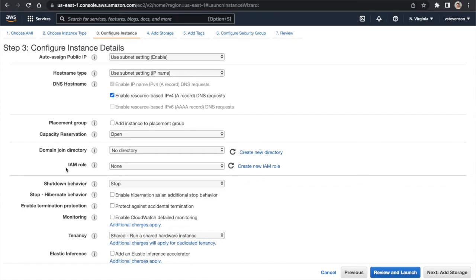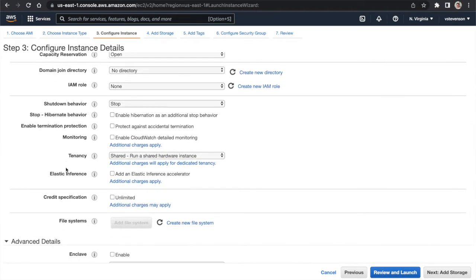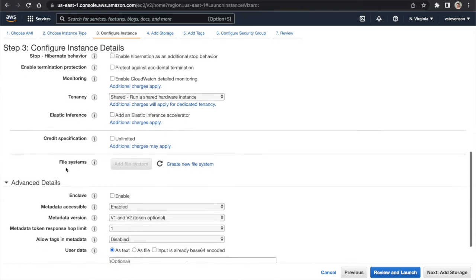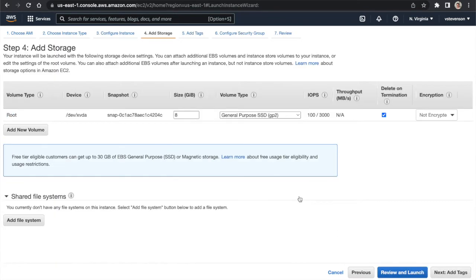I'm not going to change any of that. IAM roles are where you can give your specific instance permission to interact with other AWS services like CloudWatch if you wanted to log metrics. I'm not doing that right now — we're just making a simple web server. Moving to 'Add Storage,' we'll stick with 8 gigs — an SSD that's a network-attached drive connected to our instance.